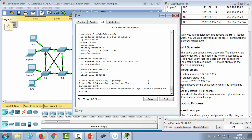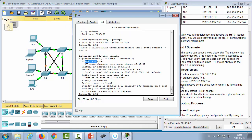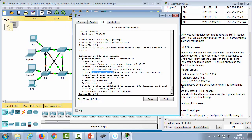These changes trigger a re-election, and 'show standby' on R1 now confirms it is the active router. The output shows the state, interface, group, version, virtual IP address shared among the group routers, active virtual MAC address, and local virtual MAC address — which in this case are the same since R1 is active.